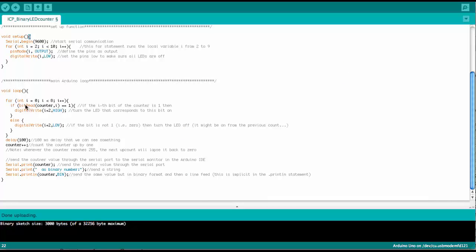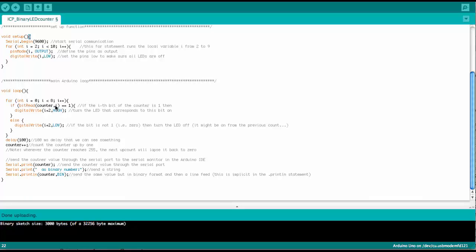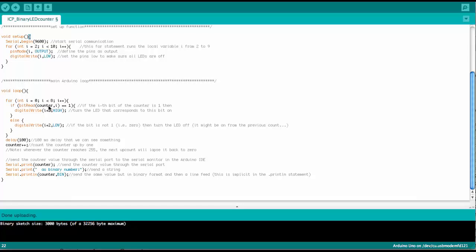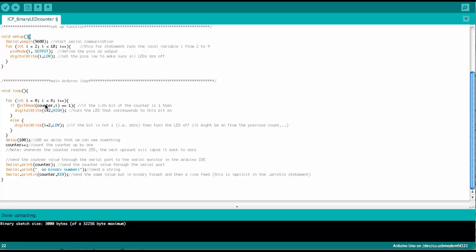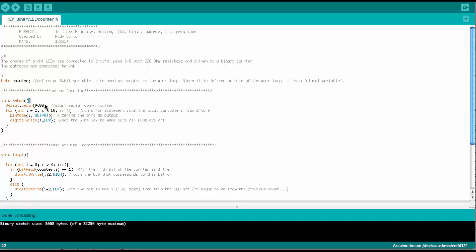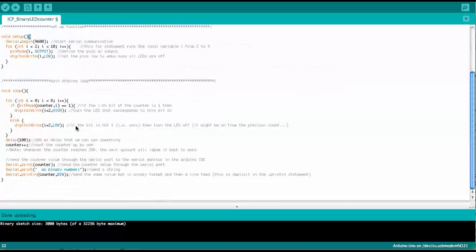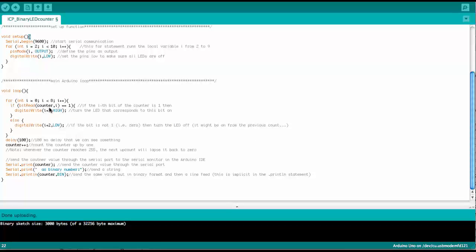So what does this mean here? Bit read counter comma i. So here basically we want to know if bit number i in the counter variable. Remember that was defined as a byte up here. So if bit number i is a 1,